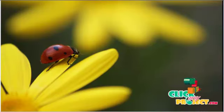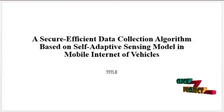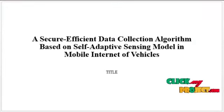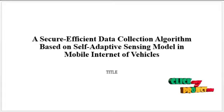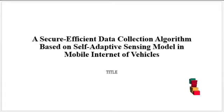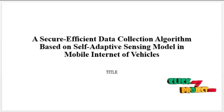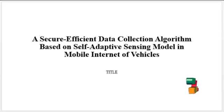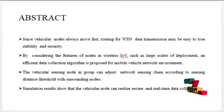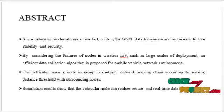Welcome to Krishniproject.com. Project Title: A Secure Efficient Data Collection Algorithm Based on Self-Adaptive Samsung Model in Mobile Internet of Vehicles. Now we are going to see the abstract.